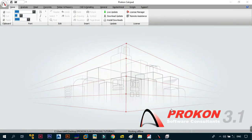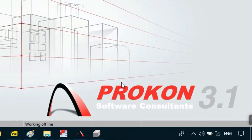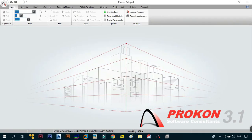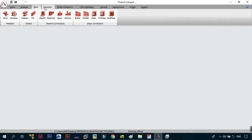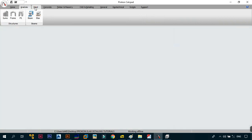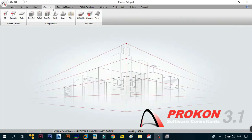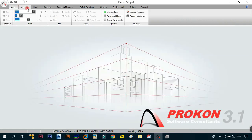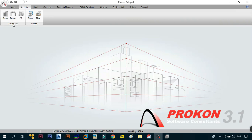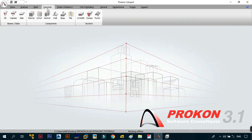By now you probably know that I'm using Prokon 3.1, with a license provided by Prokon Software Consultants. We have upgraded and our tutorials are no longer in demo — we are fully activated. From Tutorial 1 to Tutorial 12 we were using Prokon 3.0 in demo, but don't worry, most of the functionality is still the same. Now with Prokon 3.1 fully activated, we can use bigger loads and explore more features. Let's see what we wanted to cover in Tutorial 13.